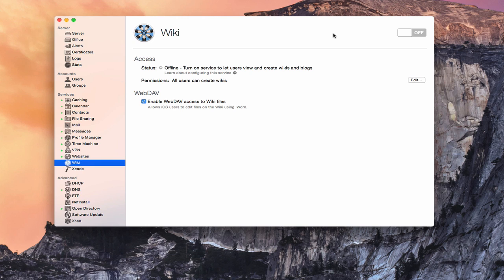It could be used to teach your kids about using websites, and it could also be used in businesses for collaboration and sharing things over a web interface. What I'm going to do is show you how to set up the wiki service, and then we'll take a look at what it looks like once we get it set up.